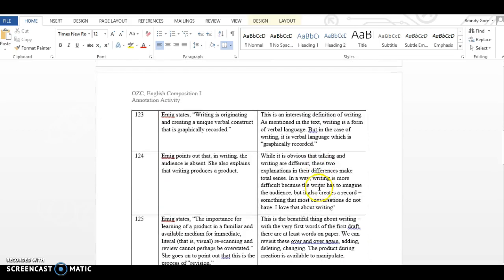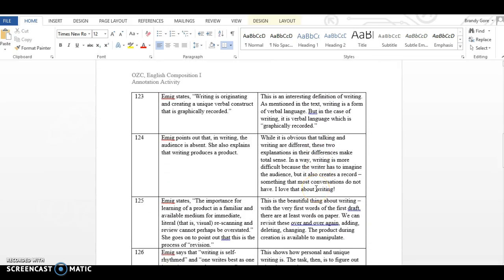Page 123 Emig states, writing is originating and creating a unique verbal construct that is graphically recorded. Again, this is just one of my annotations and this is all very personal. Every one of you is going to mark something different because something is going to stick out to you that didn't to someone else. Here's what I say about that. This is an interesting definition of writing. As mentioned in the text, writing is a form of verbal language, but in the case of writing, it is verbal language which is graphically recorded.